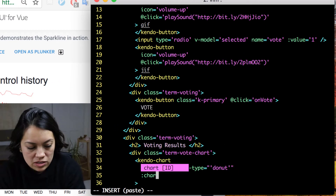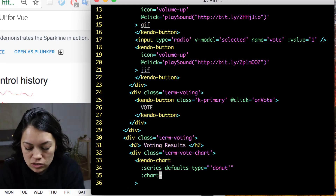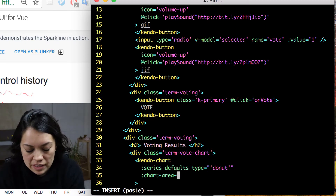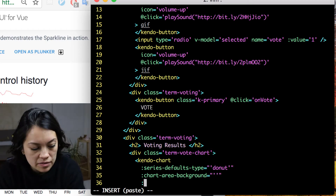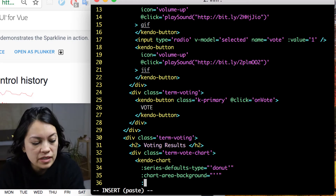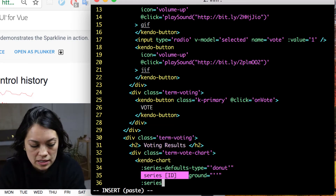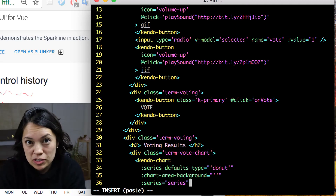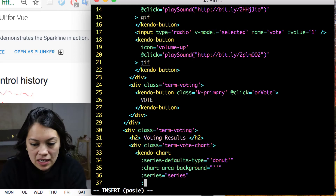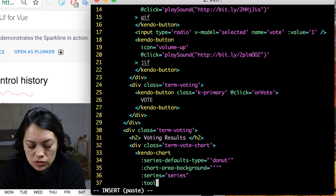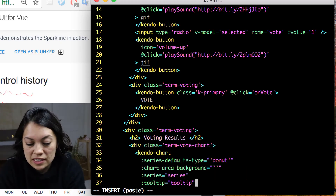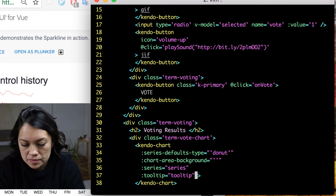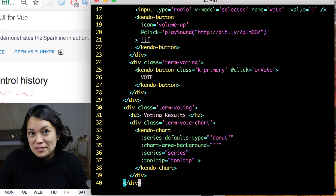We set the chart type, then we are going to set the background to be transparent, just because of how I am styling the app — otherwise it would be white, but you can set it to whatever you like. Then this is where we pass the data, which for now we will set to series. Next, I want to add a tooltip so we can get some information from it. That is all we add to our template for the chart.